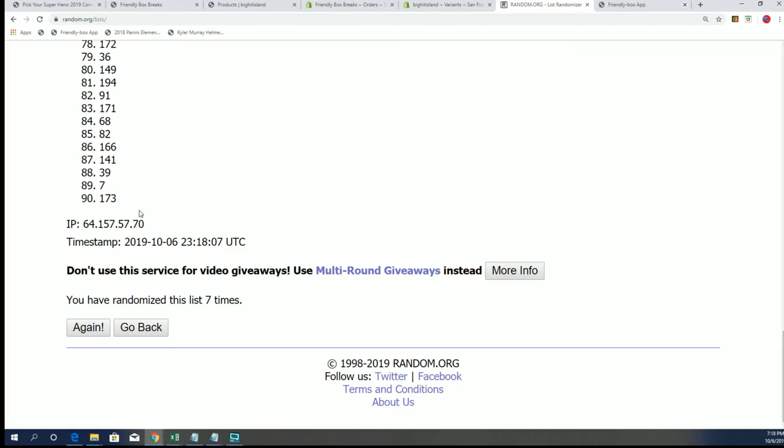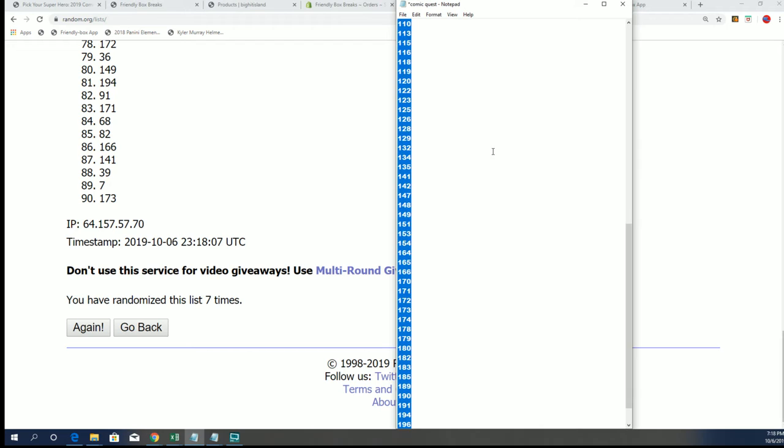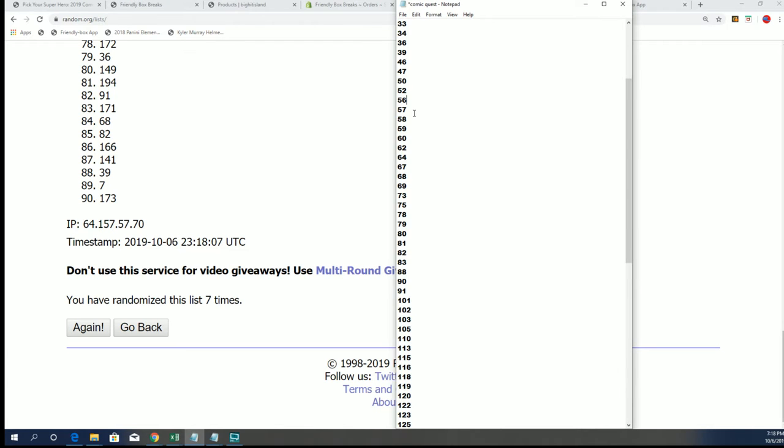All right, number 56. Wow, 56 comes up on the next random. That's a first. And lastly, let's get 56 removed from our list here. Bam bam bam.